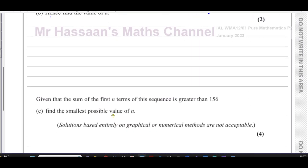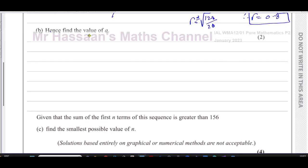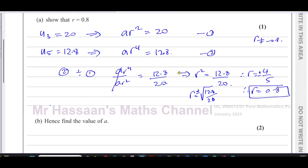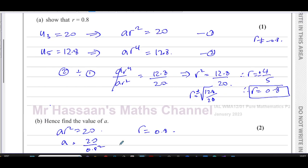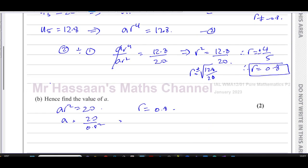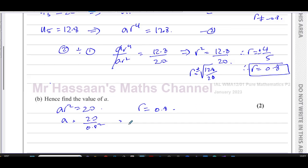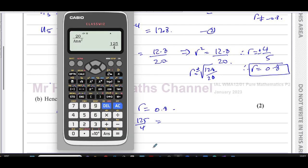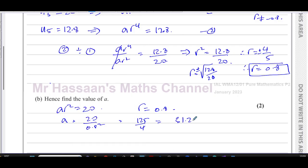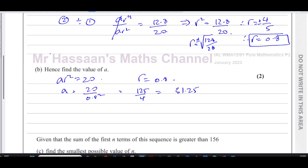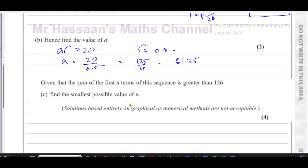Part b says: hence find the value of a. We know that a times r squared equals 20, and r equals 0.8. So a equals 20 divided by 0.8 squared, which gives us 125 over 4, or as a decimal, 31.25. That completes part b.